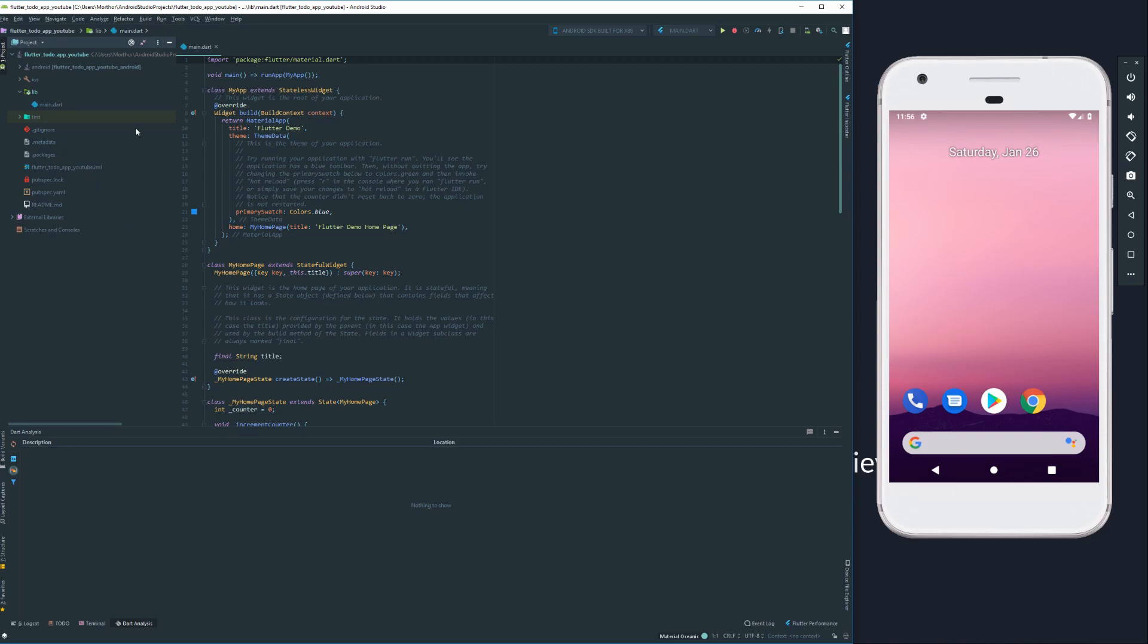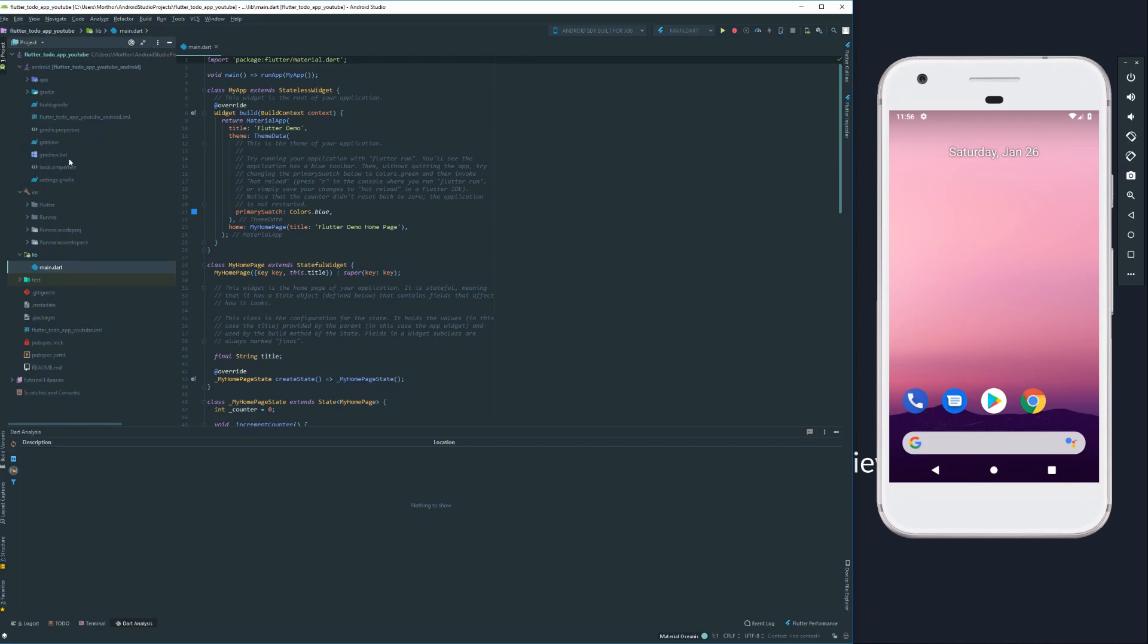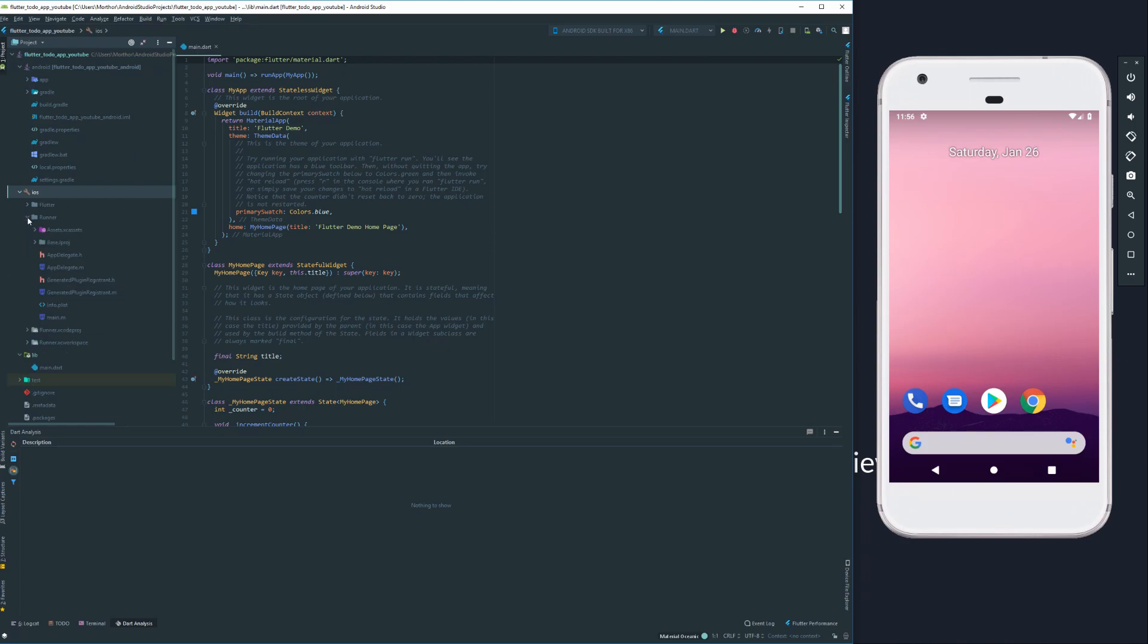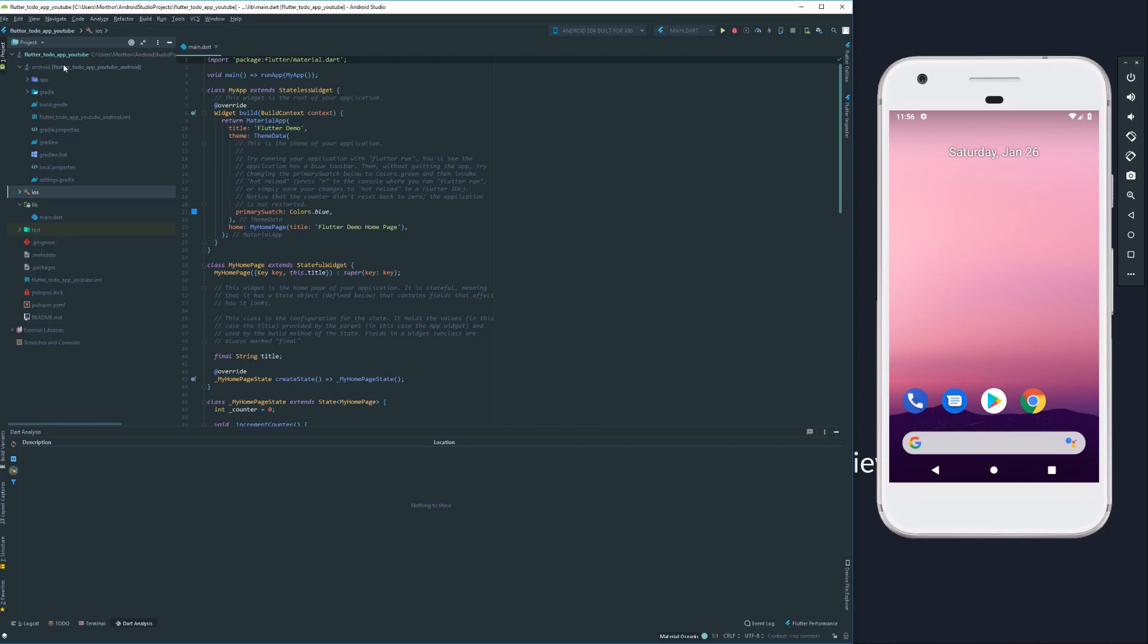We've got our main Dart file here in the center. And as we can see, it's created an iOS folder and an Android folder. Within these folders, we can see everything that's usually expected from an iOS application. You can see all the base files, all the plist files for configuration on iOS, and the same goes for Android. You've got your Gradle property files, everything you need.